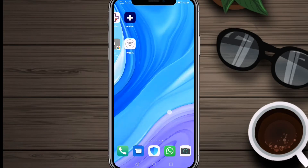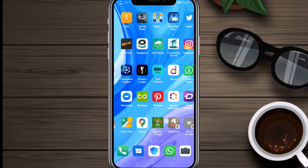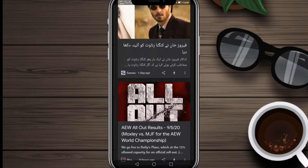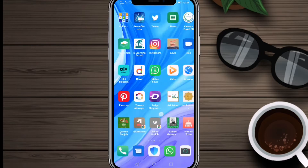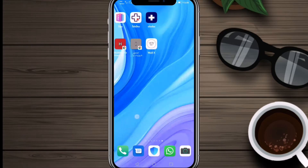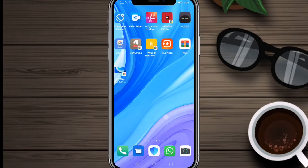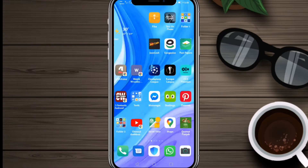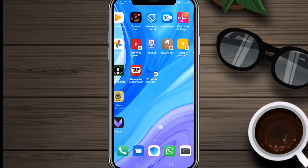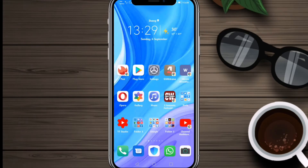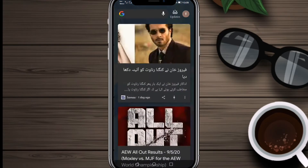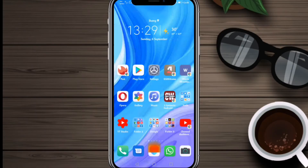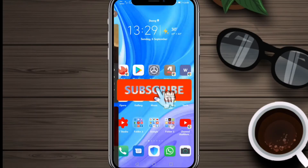Welcome to another video. In this video I will show you how you can change the text color of your Facebook Messenger chats and make them look more stylish. You don't need to download any application because this feature is available in Facebook Messenger itself.